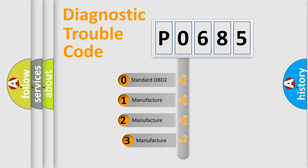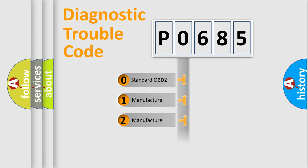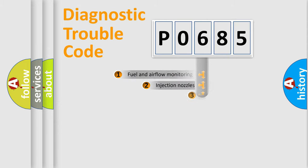If the second character is expressed as zero, it is a standardized error. In the case of numbers 1, 2, 3, it is a car-specific error expression.